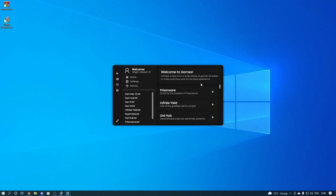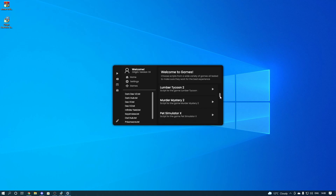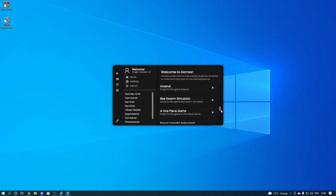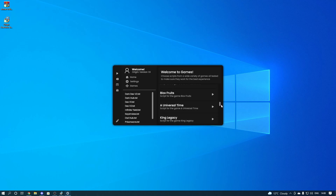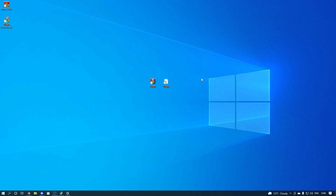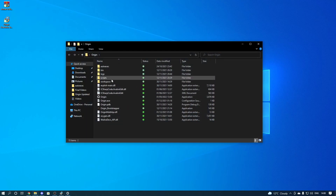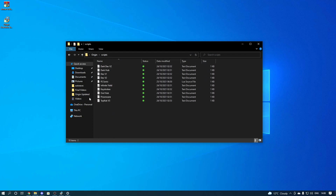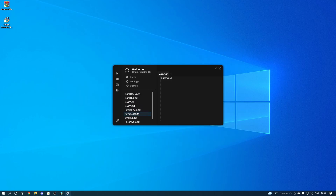Then we've got Games — you can scroll down the list and there are quite a lot. I'll be adding more as time goes on. Then we've got Scripts. To access them you need to go into the scripts folder and put whatever scripts you want in there. Once you put your scripts in there, they will show up in the executor.